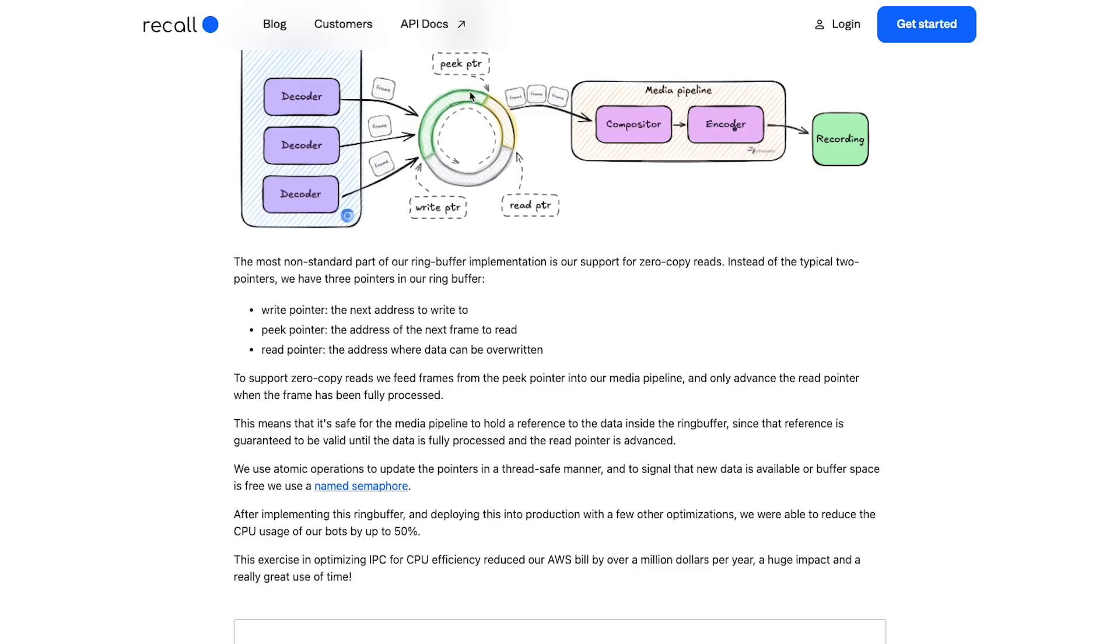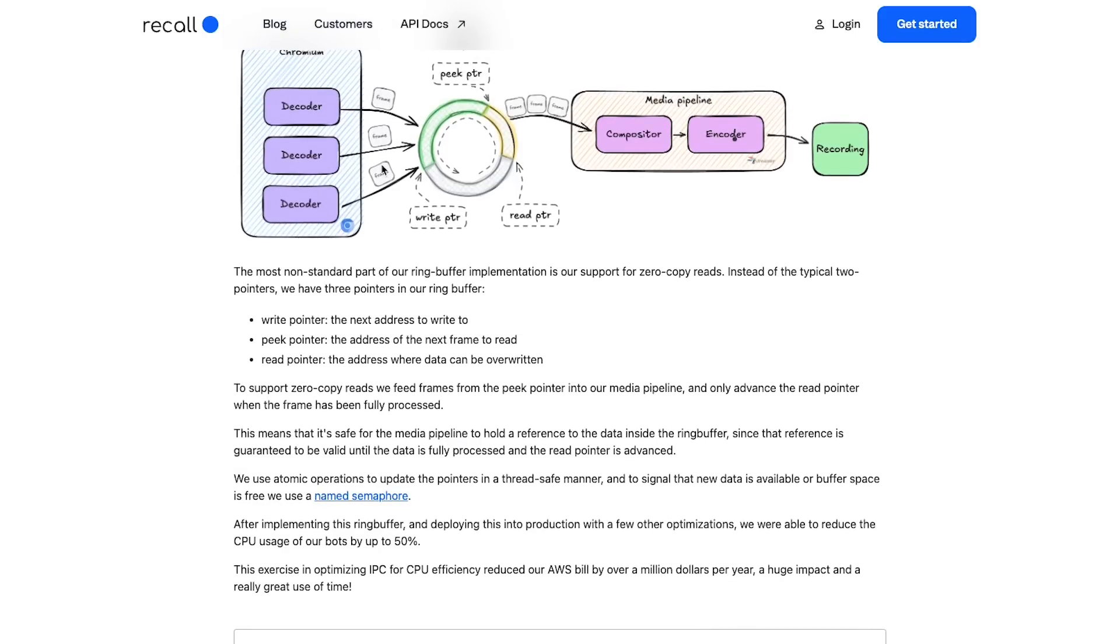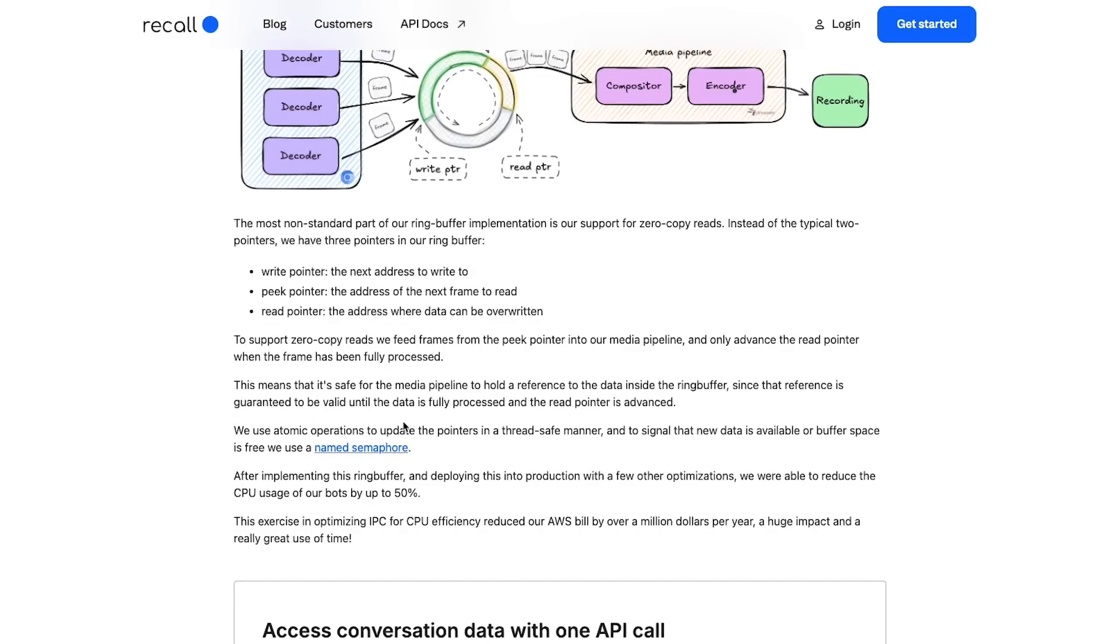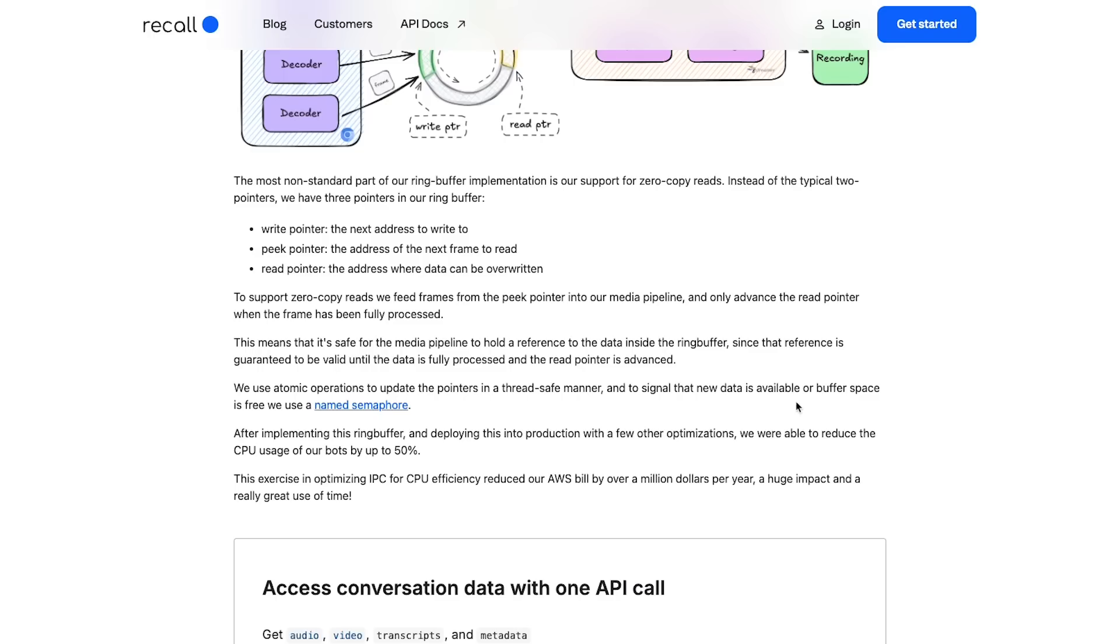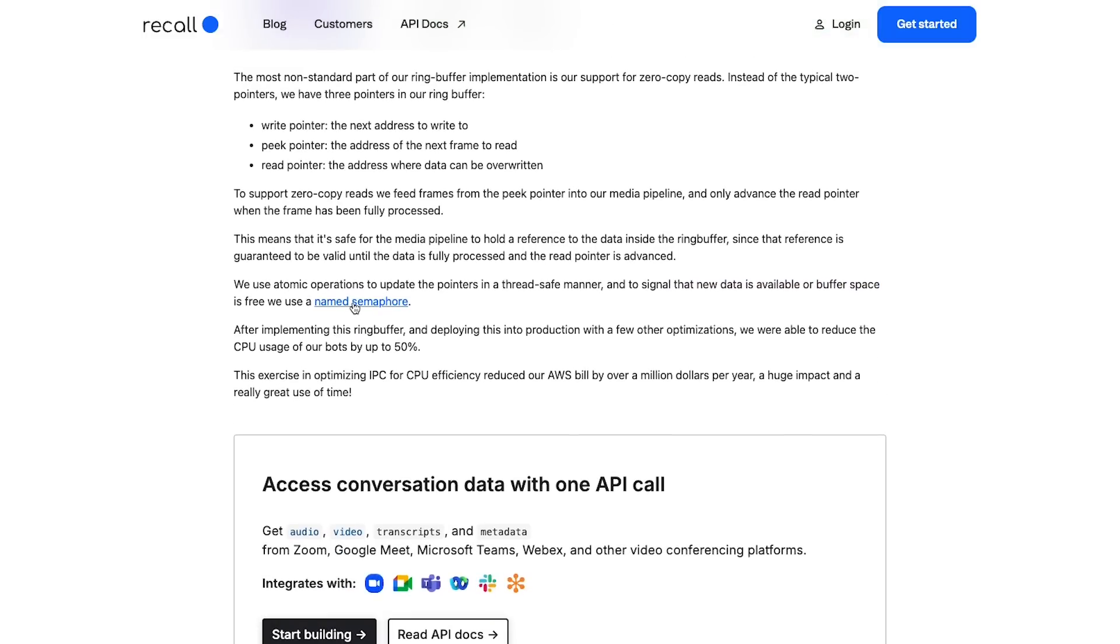To support zero-copy reads, we feed frames from peak pointer into our media pipeline and only advance the read pointer when the frame has been fully processed. So what they are saying is that peak pointer and read pointer are technically sort of the same, but we only push read pointer ahead once we have already covered whatever we need to do, whatever video frame video processing. We use atomic operations to update the pointers in a thread safe manner because the write pointer obviously is getting updated by Chromium, the read pointer and peak pointer is getting updated by this Rust process, and they have to use atomic operations because both of them are in different threads, different processes. To signal the new data is available, we use a named semaphore. After implementing this ring buffer and deploying it into production with a few other optimizations, we were able to reduce CPU usage of our bots up to 50 percent, which saved over a million dollars per year.